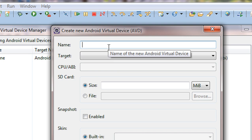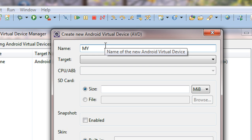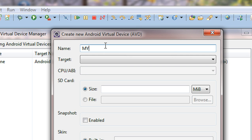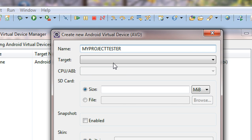Here I am going to name my new AVD virtual device as my project tester. Ok, here I am naming my new project tester.